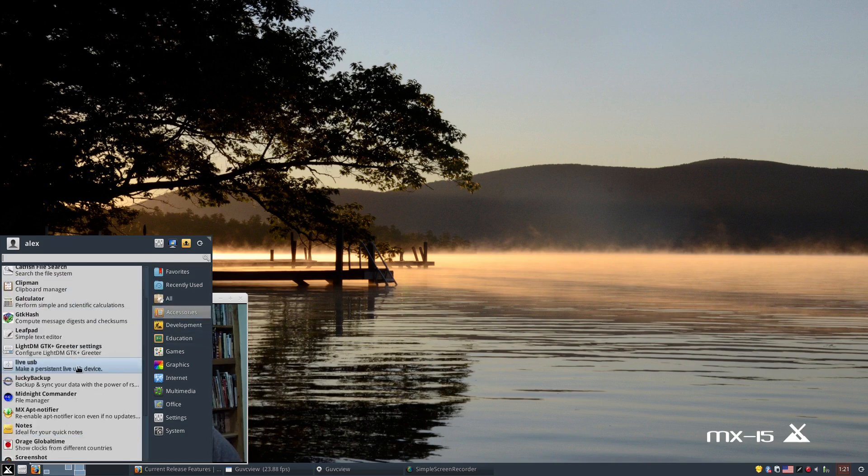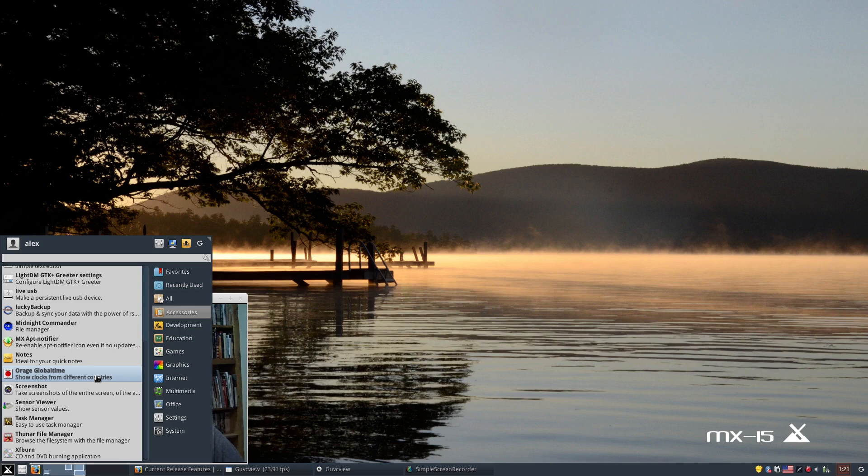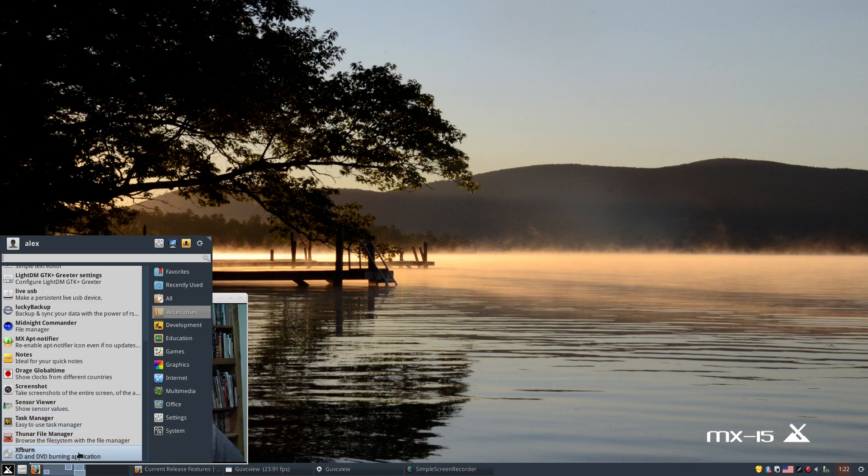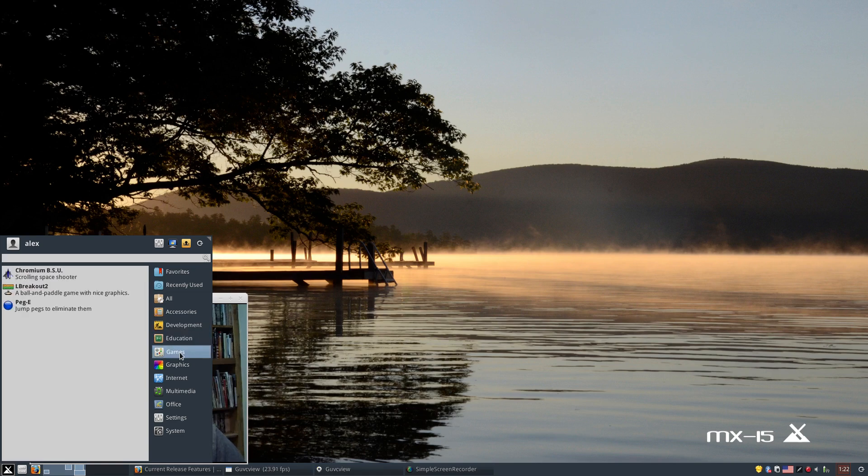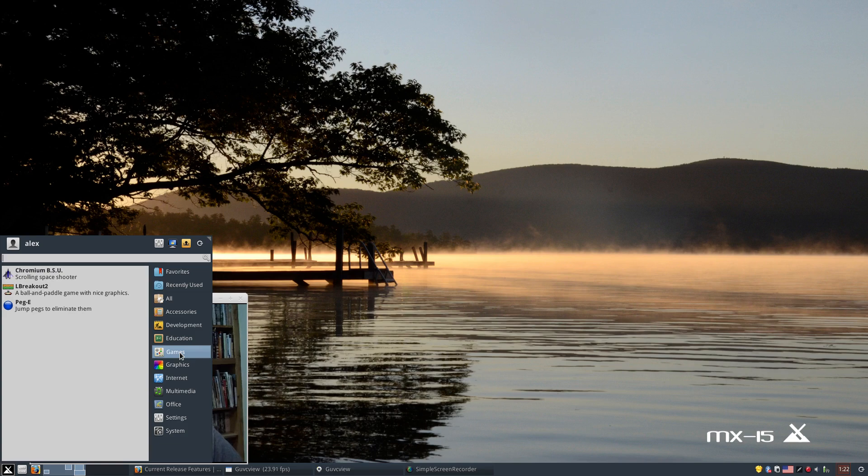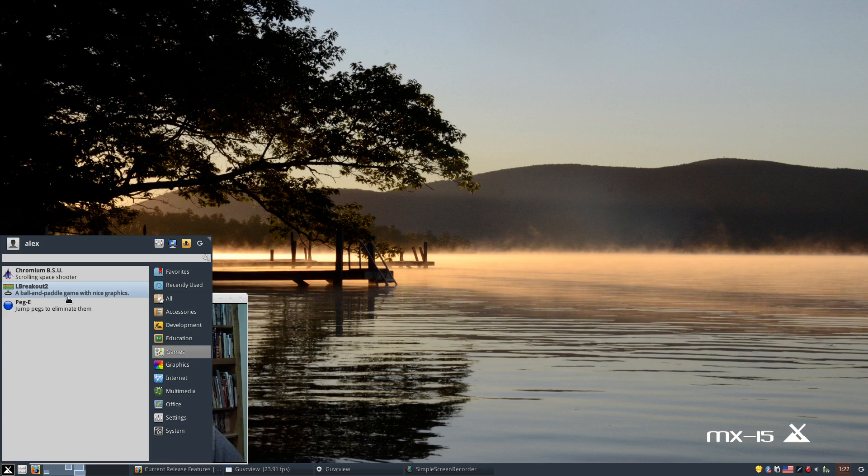We talked about midnight commander, we've got our note tool, orange globe time, which of course is time and date for XFCE. Screenshot tool, sensor view, so you can look at some sensor values for your computer. We've got our task manager, Thunar file manager, and XF burn for our burning needs. There's not much under development or education. But under games, we have Chromium BSU, very, very fun scrolling space fighter game. Very light on the resources, and if you want a game that you're a little stressed out, just want to blow away five or ten minutes or so, go and fire that game up. Very fun. We also got L-Breakout 2 and Peg-E, which I have never played before.